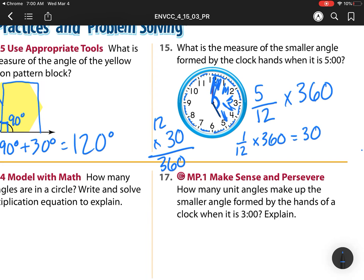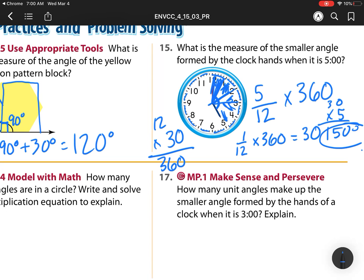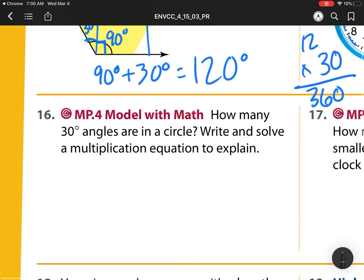So each of these parts is 30 degrees. I have five groups of 30: five times 30 is 150 degrees.